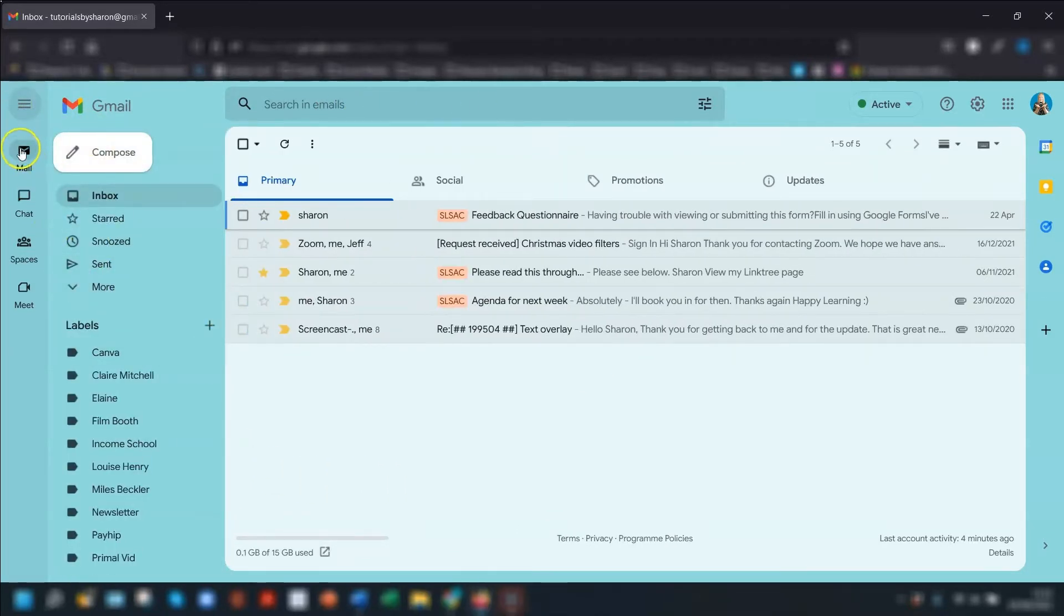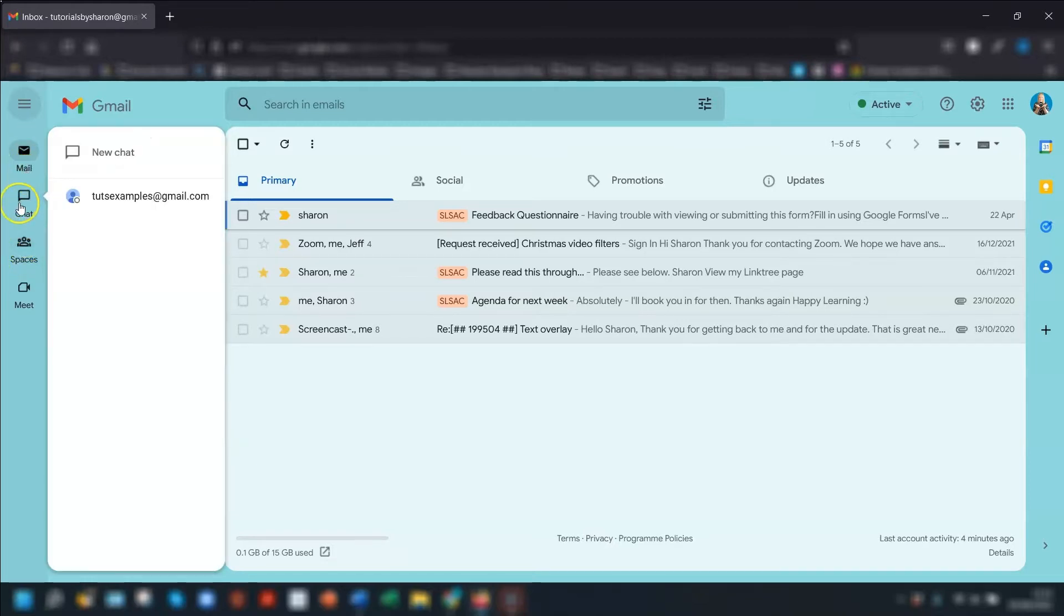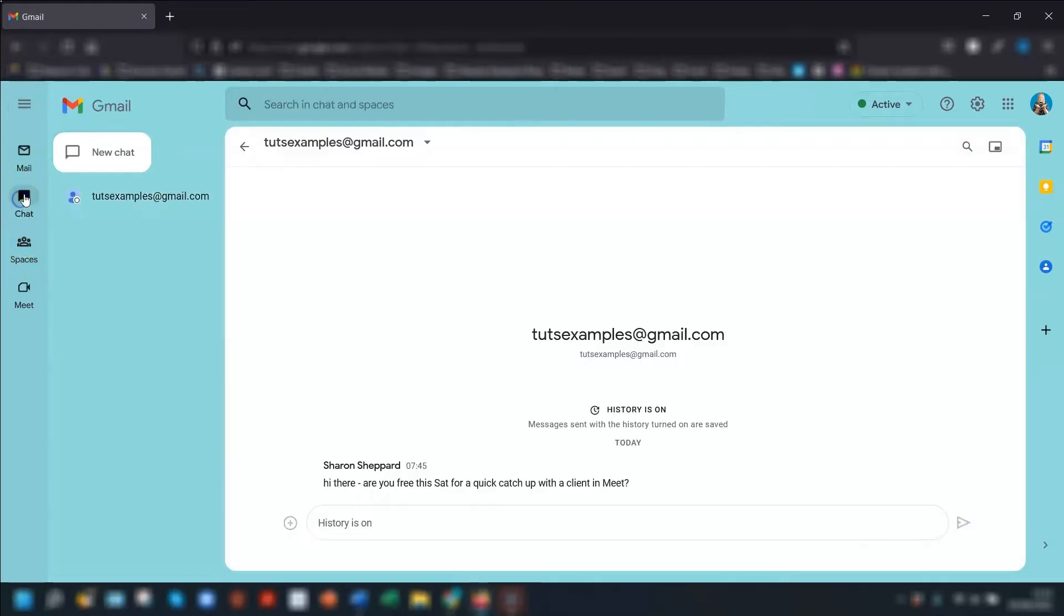If you hover over each app you'll see a quick preview of each one, and when you click on any of them then the main app window here changes to that particular app.